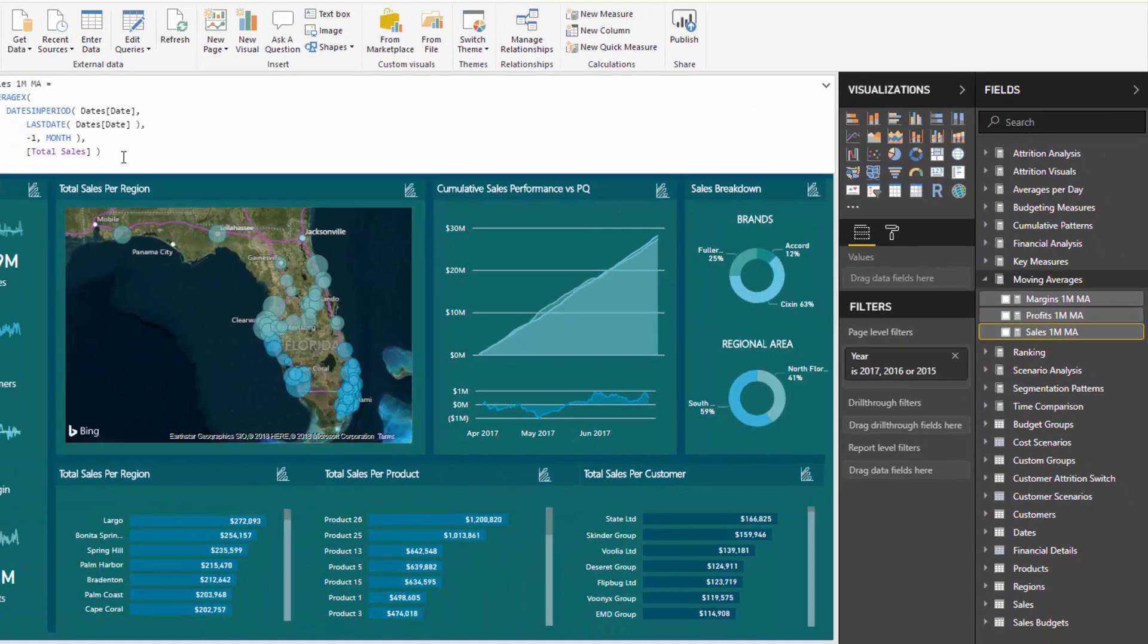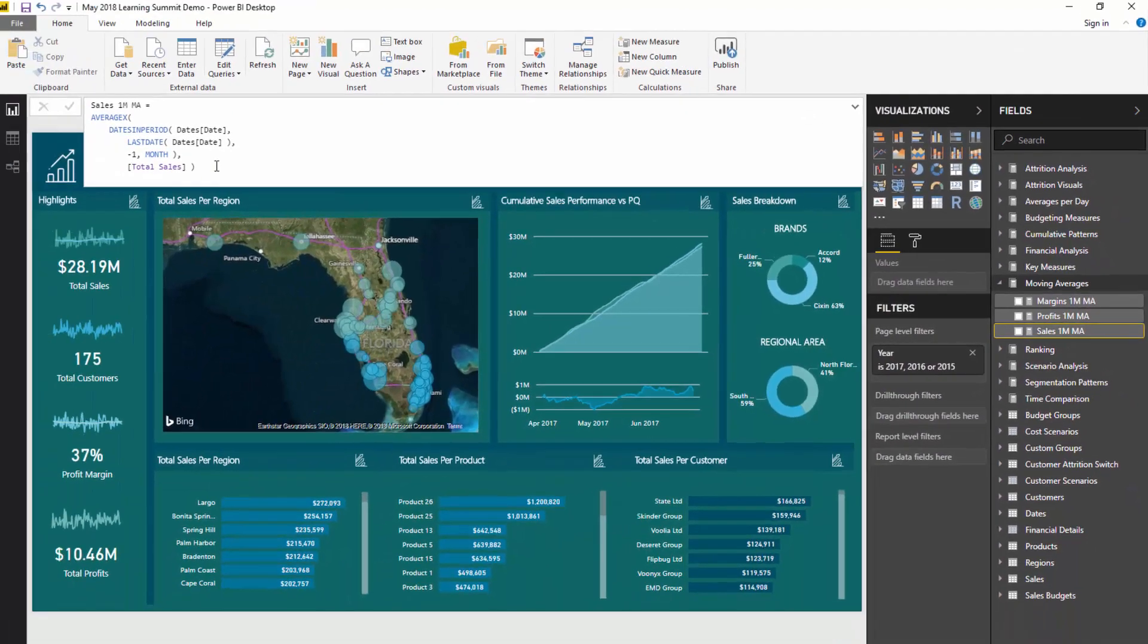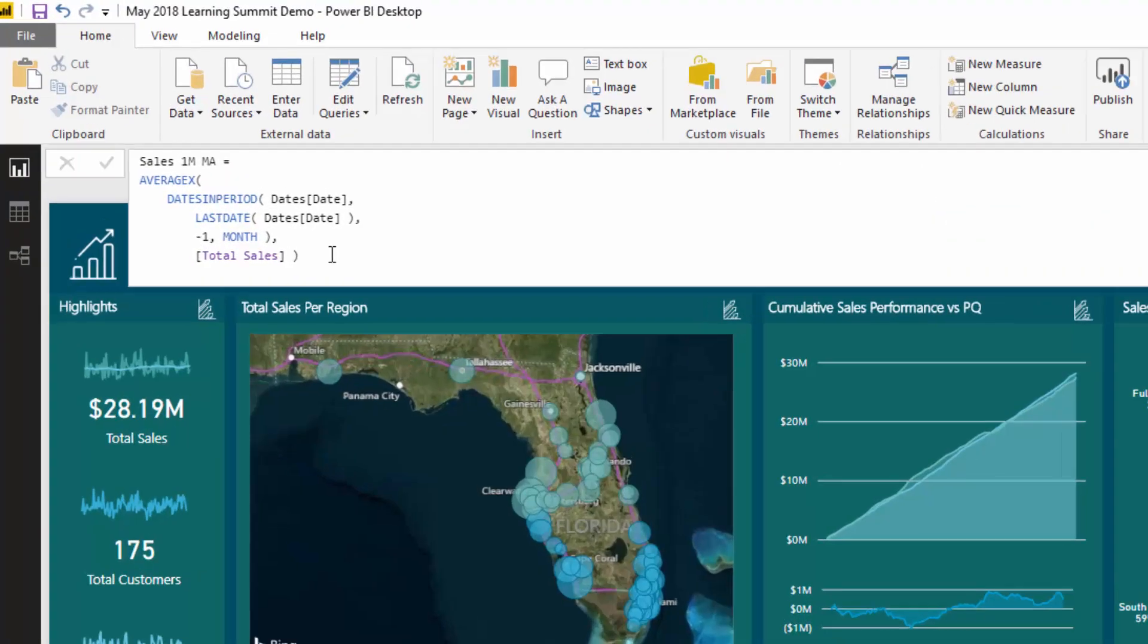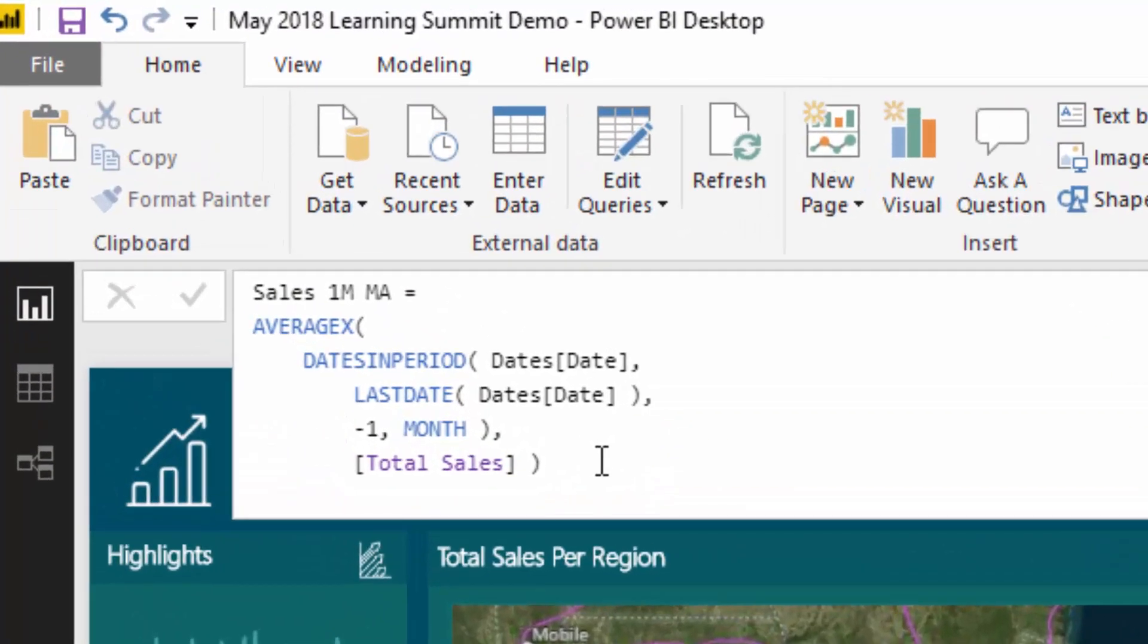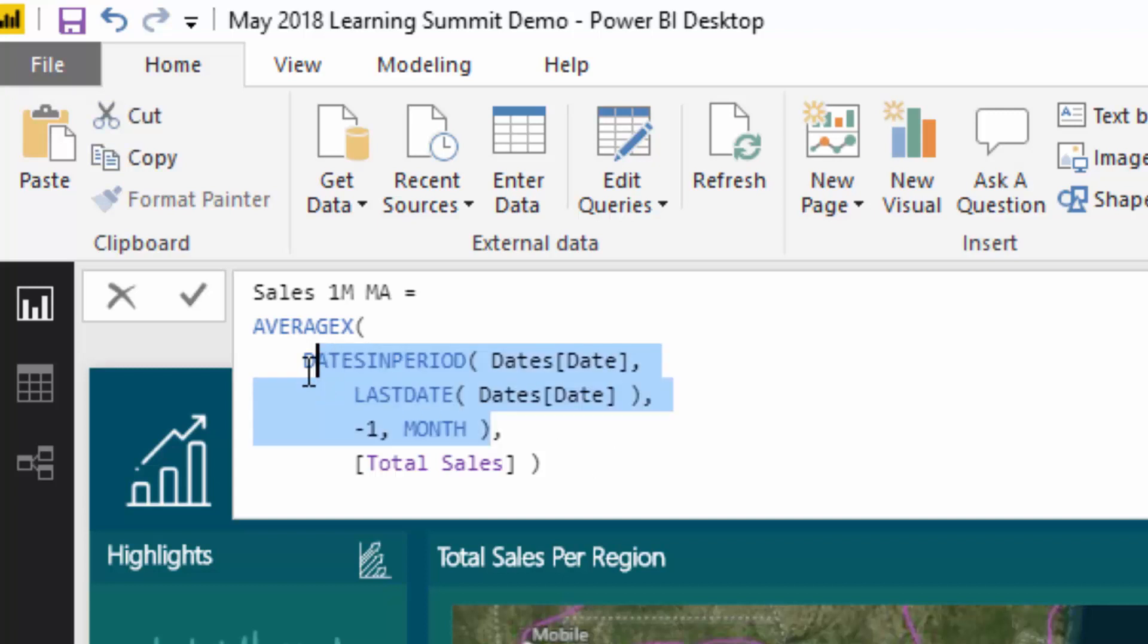I'll quickly go through what the moving average combination of DAX formulas actually does. It basically looks at any particular day and then opens up this time window. That's what DATESINPERIOD does - it opens a one-month window.